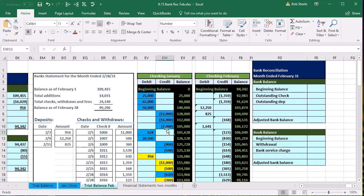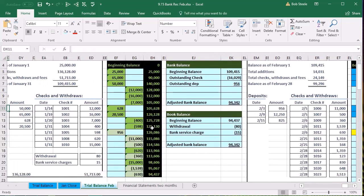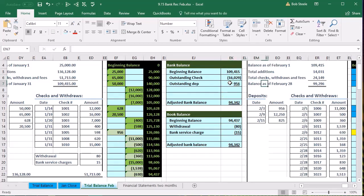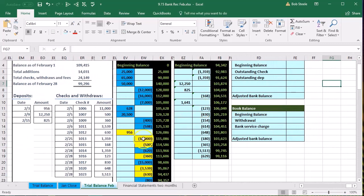We need to know those items because they were the reconciling items in the first month. If we scroll back to the January bank reconciliation, we went through and ticked and tied everything out. These light green items are the ones that were the reconciling items in January. In the month of February, we hope those have now cleared and are no longer reconciling items. These items that had not cleared — now shown in yellow in January — we expect to see them appear on the bank side in February and check them off to clear them out.